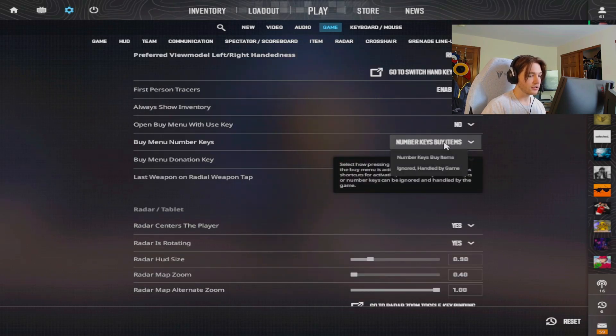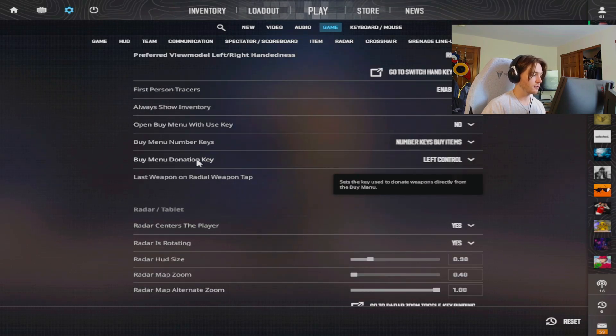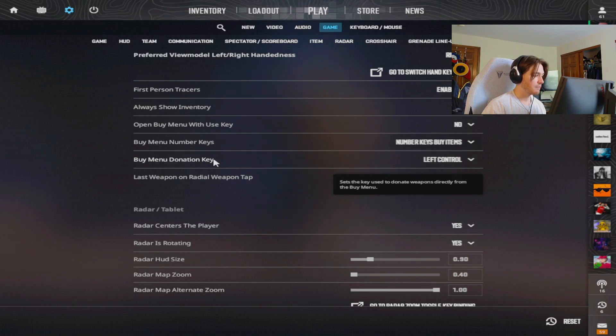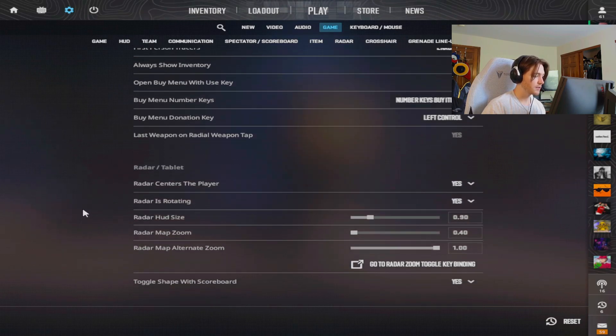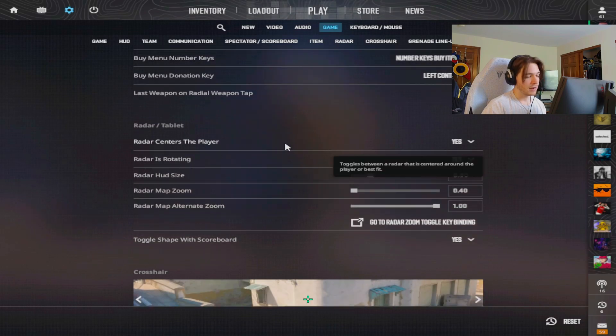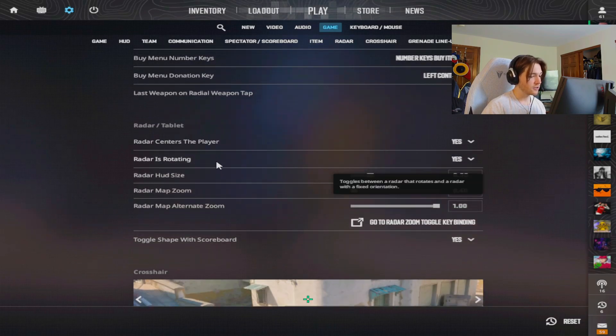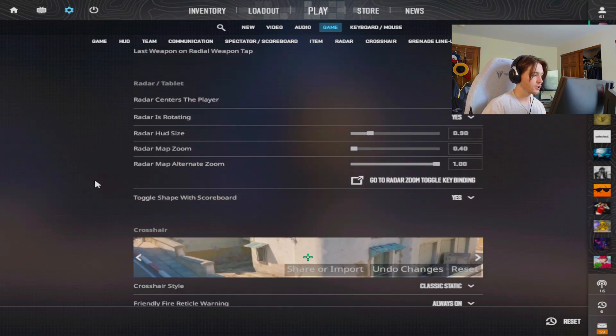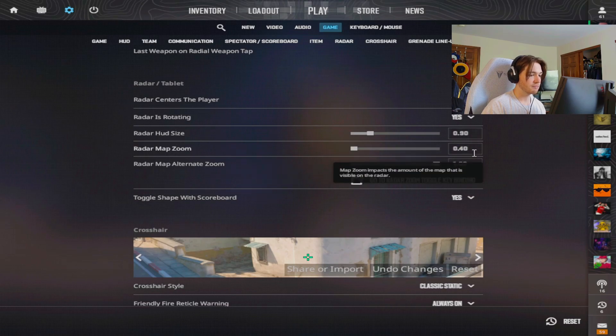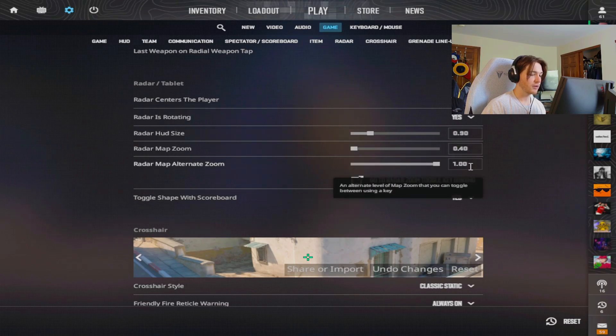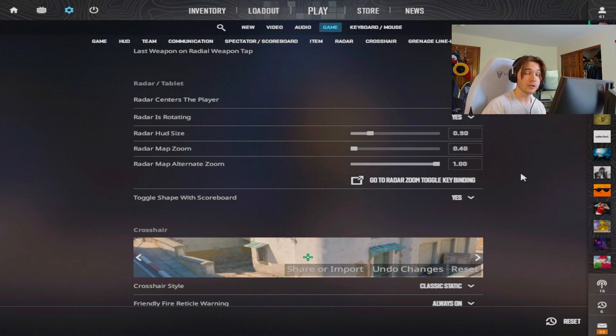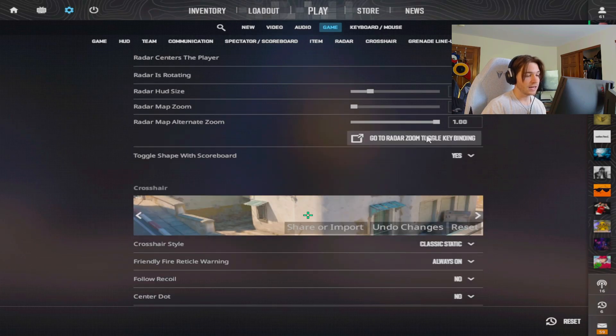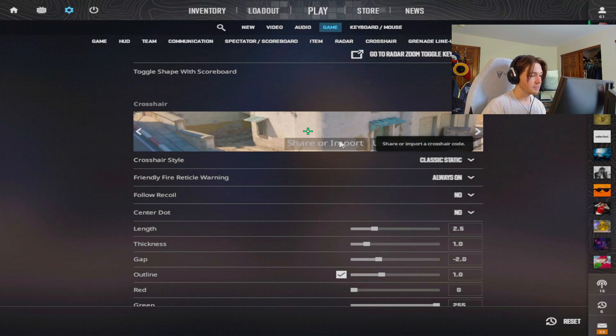The buy menu numbers are default. My buy menu donation key is left control so I can donate some weapons and not drop mine. My radar is centered and it does rotate as well so I can see where I am through smokes. This is my radar size right here. This is all preference as well, depends how close you play to your monitor, how far away. I do have a bind for toggling in and out which we'll see here.